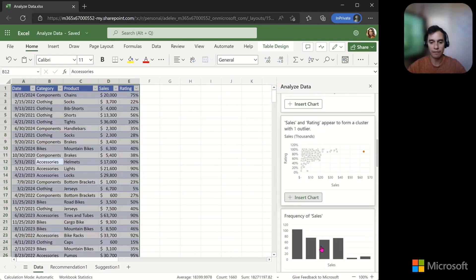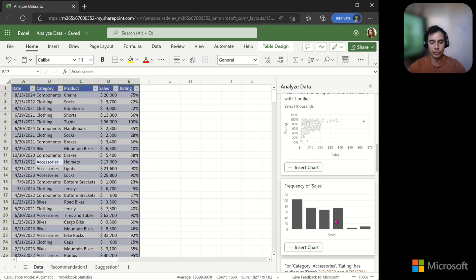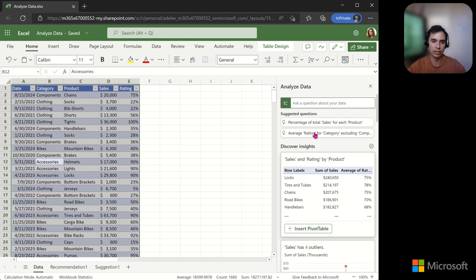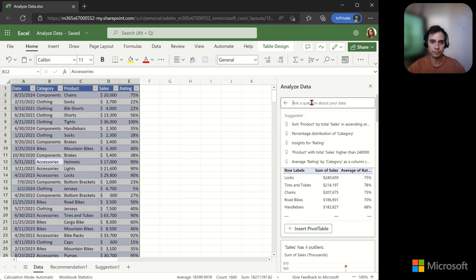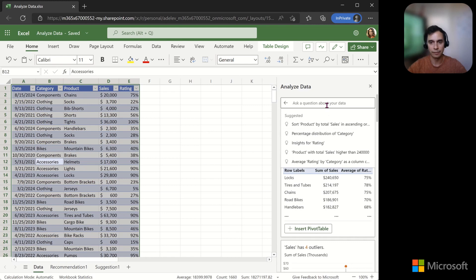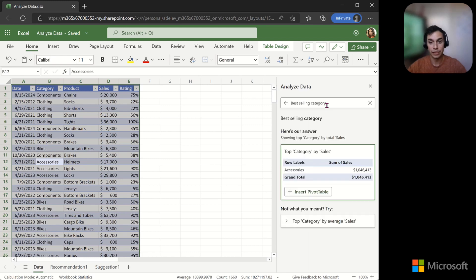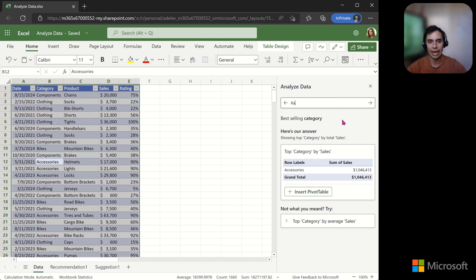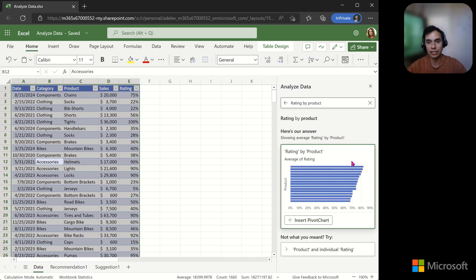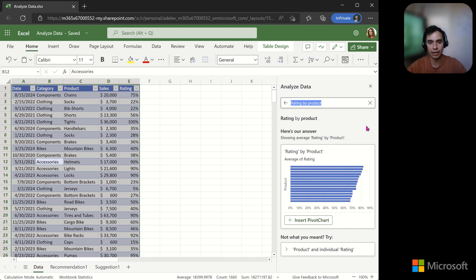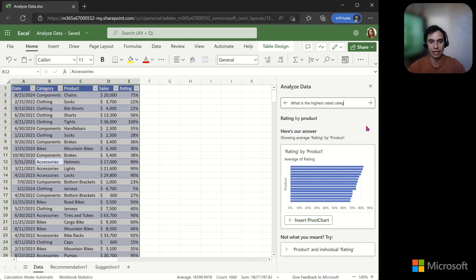Once you choose any of the suggestions, they are inserted into a new sheet. For example, I can ask here for the Best Selling Category. This recommends a pivot table with the category that has the highest sum of sales. I can also ask for the rating by product. This generates a pivot chart with the average rating by product.